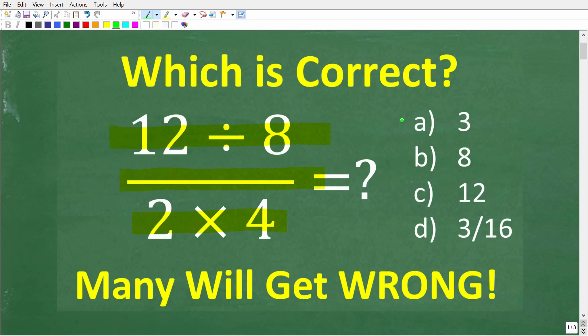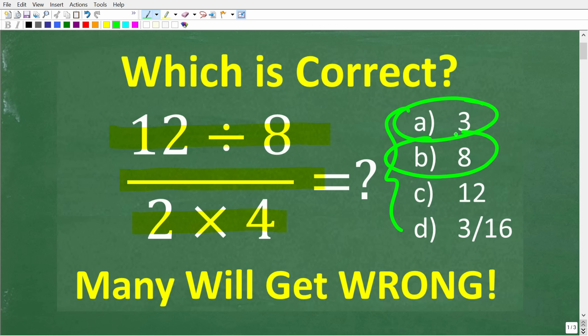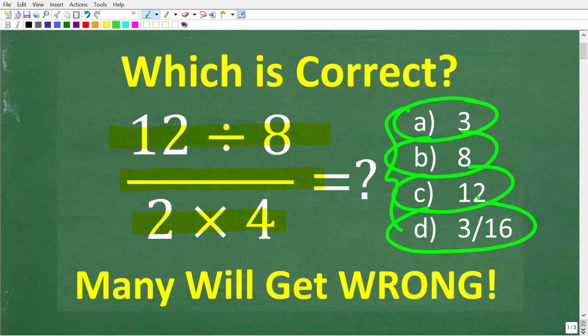We have a multiple choice question here. A is 3, B is 8, C is 12, and D is 3 sixteenths. I'm going to encourage you to try to do this without a calculator, but if you want to double check your work or just use a calculator, that's perfectly fine. Go ahead and put your answer into the comment section. I'm going to show you the correct solution in just one second.